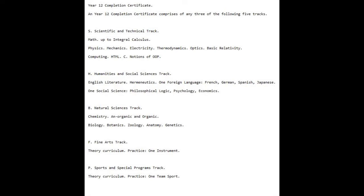Mathematics up to Integral Calculus; Physics: Mechanics, Electricity, Thermodynamics, Optics, Basic Relativity.